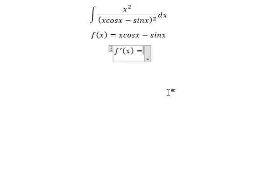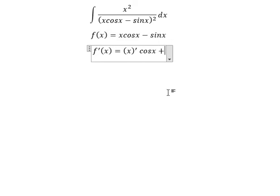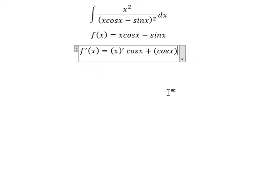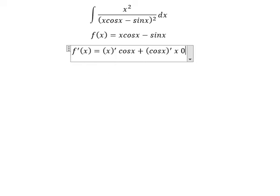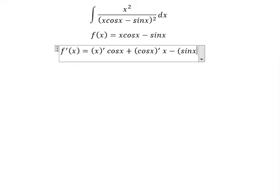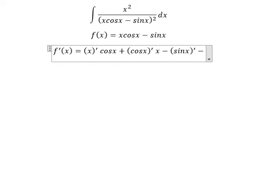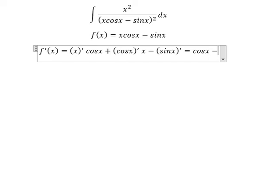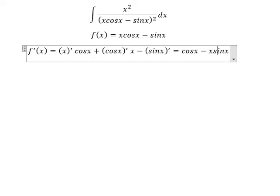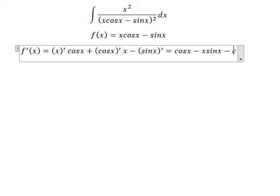We apply the product rule: first derivative of x multiplied by cos(x), plus first derivative of cos(x) multiplied by x, minus first derivative of sin(x). So for the first term we have 1. For cos(x) the first derivative is negative sin(x), multiplied by x. And the first derivative of sin(x) is cos(x).